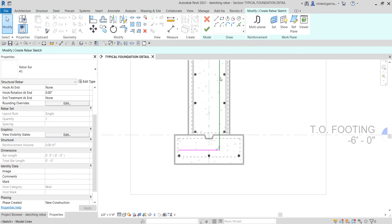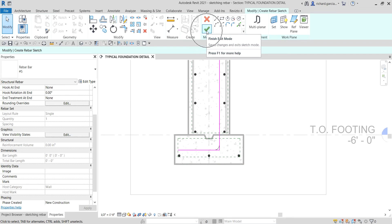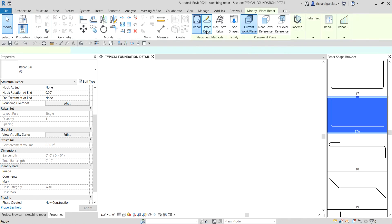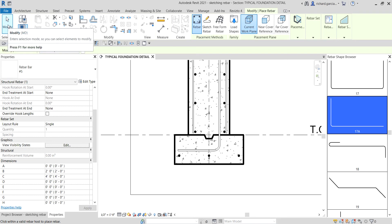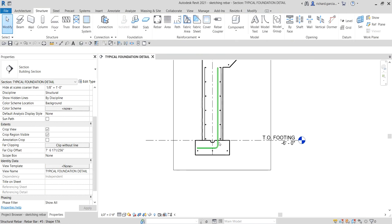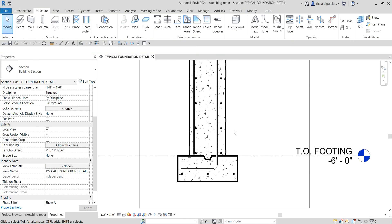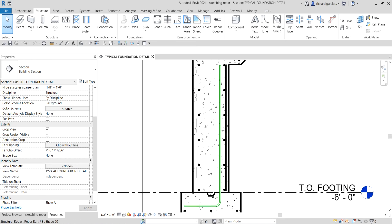Once you're done sketching your rebar, the next thing you need to do is click the checkmark to finish edit mode, and there you have it. Then just select Modify to terminate the tool.